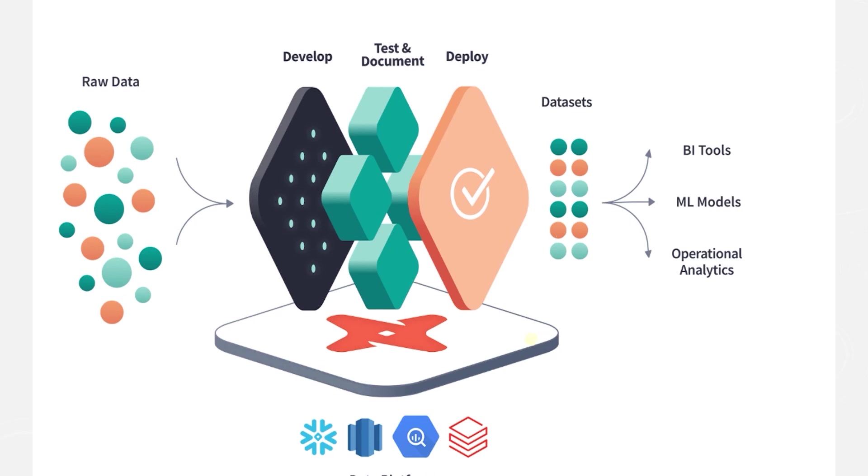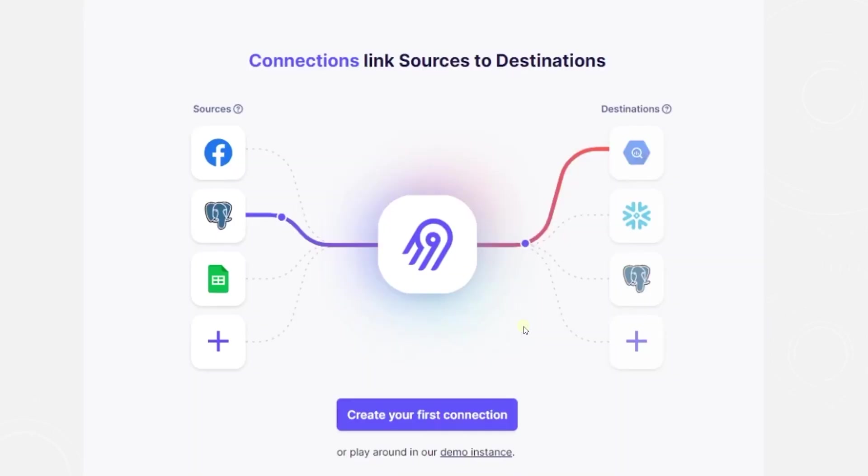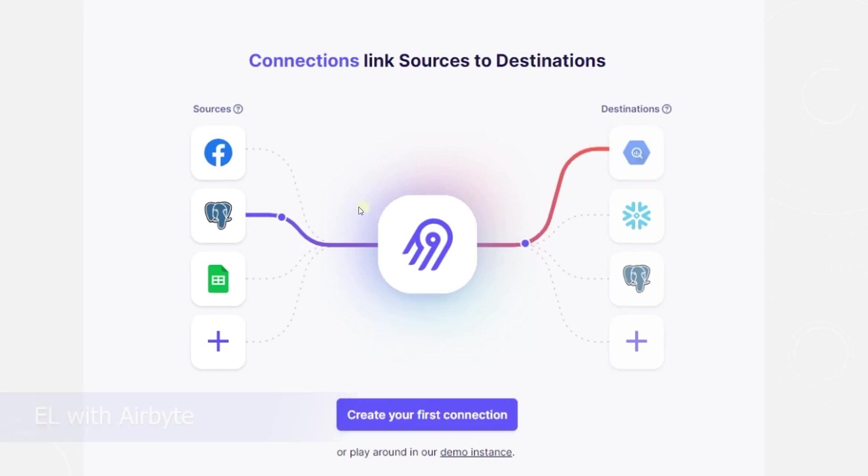We will work with tables that we will ingest with Airbyte. dbt is a SQL based transformation tool. It does not handle extract or load part of ETL or EL. For the EL part, we can use Airbyte or Python to ingest data. We are going to go with Airbyte as we will use an orchestrator later on to orchestrate the whole ETL pipeline.